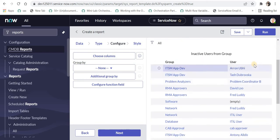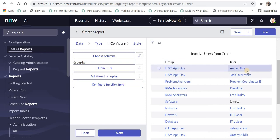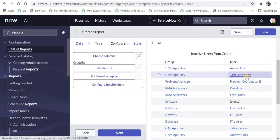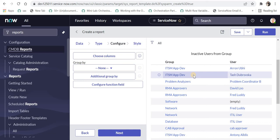The columns are called 'group' and 'user.' It shows ITSM App Dev has Aaron and Tash. These two users belong to this group. For every single user in a group, we have a single entry in this table.